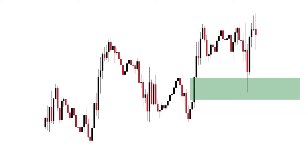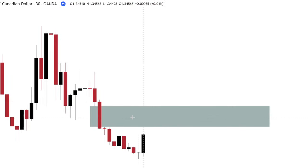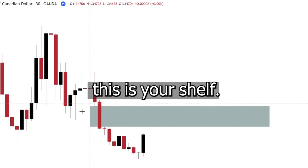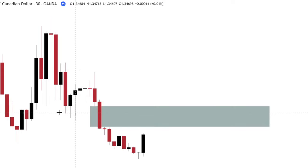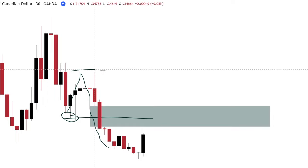Now you see price reacted from your fair value gap, but where exactly did it react from? This is where the overlapping technique comes in. We'll look through your candle and see where price reacted from — a lot of times we are looking at a shelf. These are the fair value gaps we'll be focusing on. In this example, this is your shelf: you had a swing low right here and a swing high right here before price broke structure. So this would be your shelf.